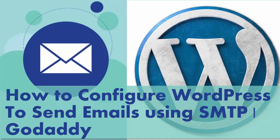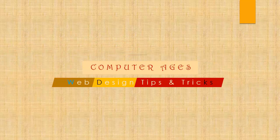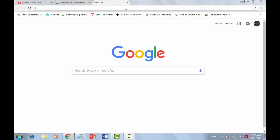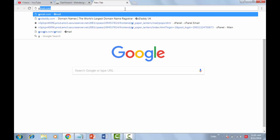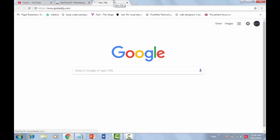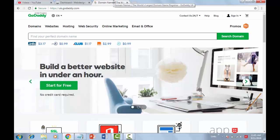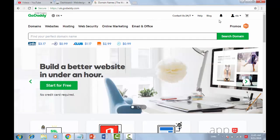For this tutorial we assume your domain is hosted on GoDaddy. First of all, we need valid login details to send emails using SMTP. Therefore, we need to gather some information to set up SMTP on WordPress. Now let's log in to cPanel.